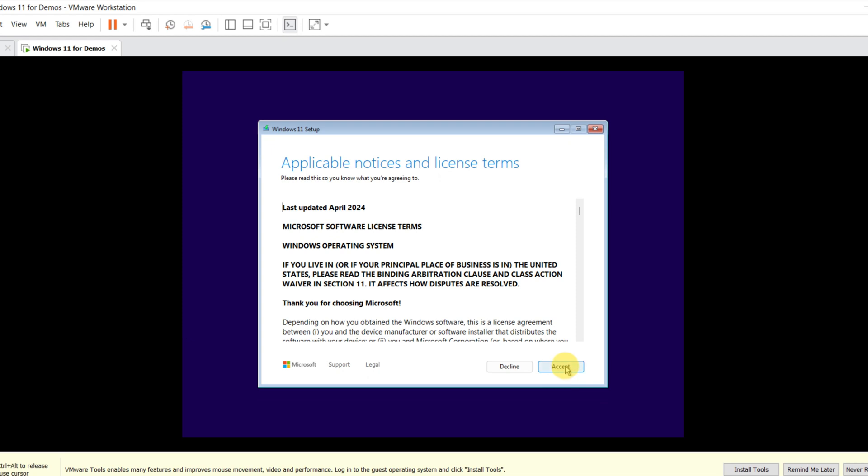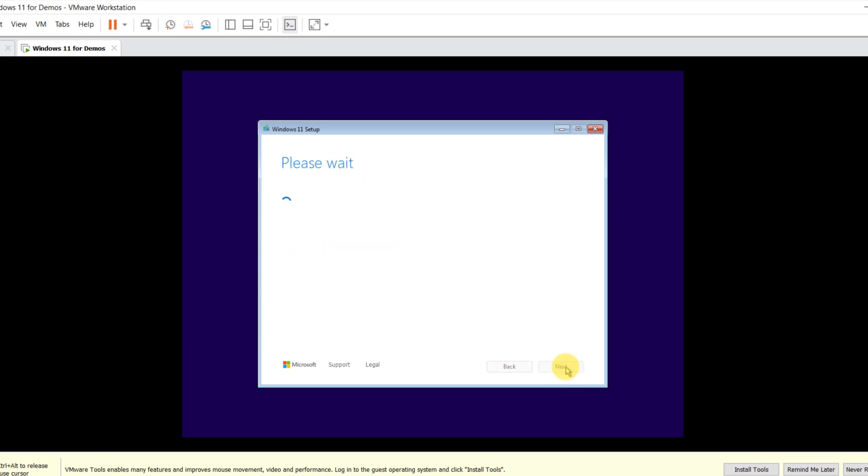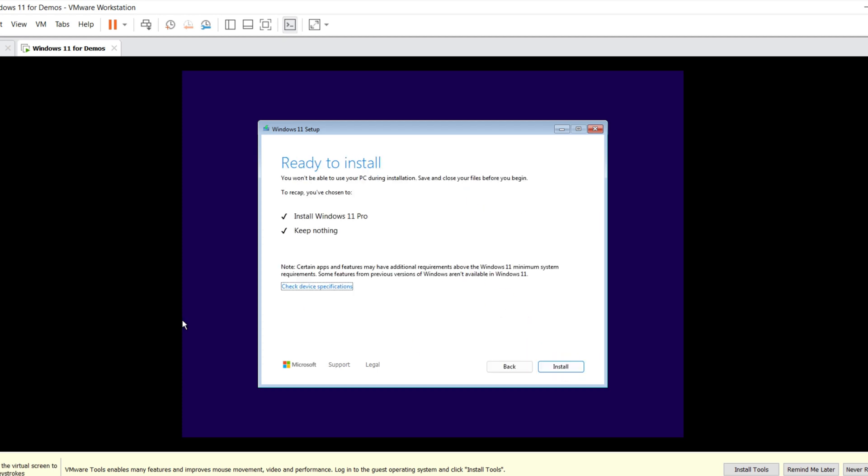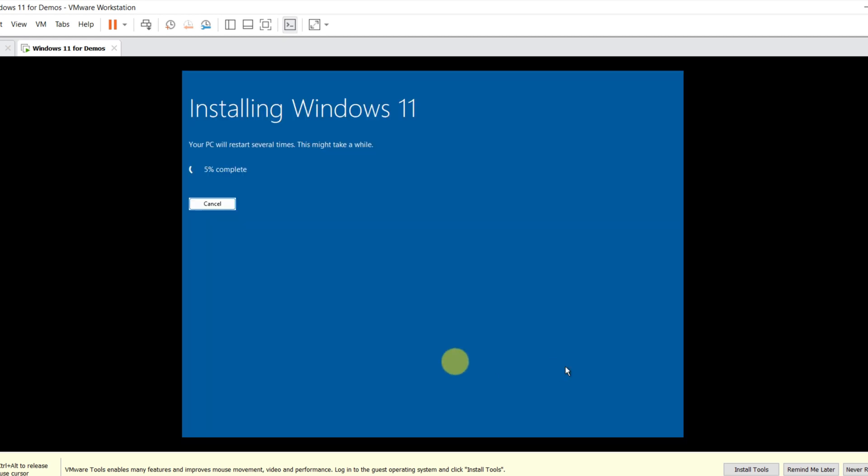You need to accept the license terms. And then select the disk on which it's going to be installed. Everything's ready for the installation, so all you need to do is click the install button.